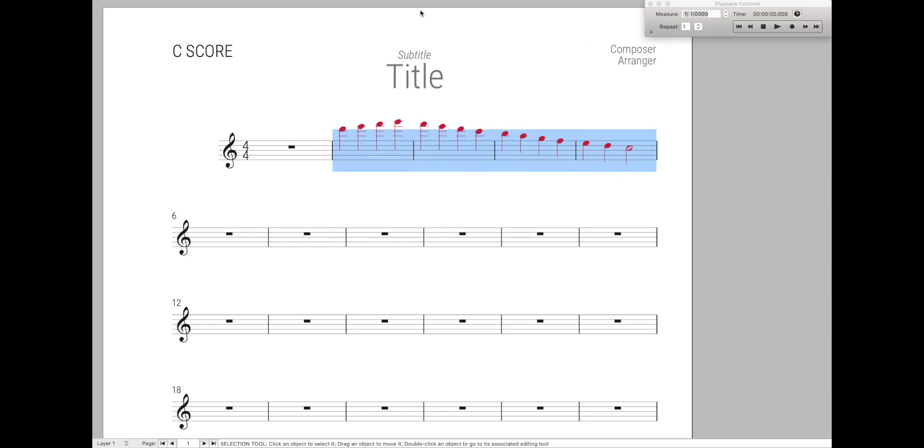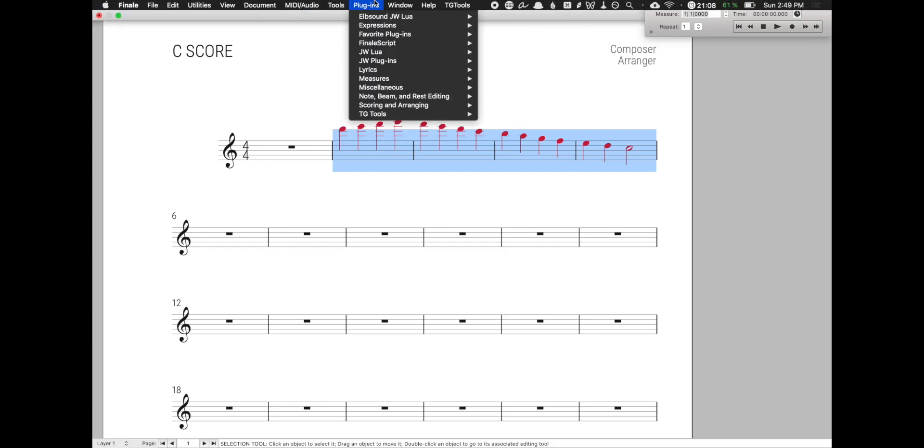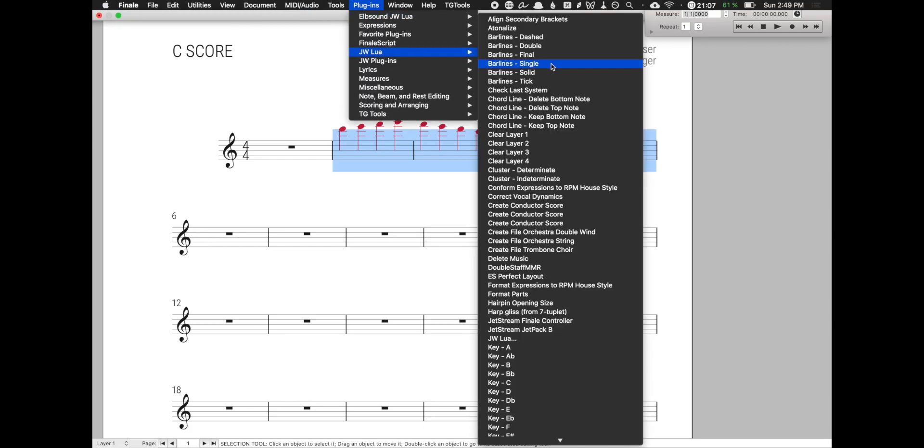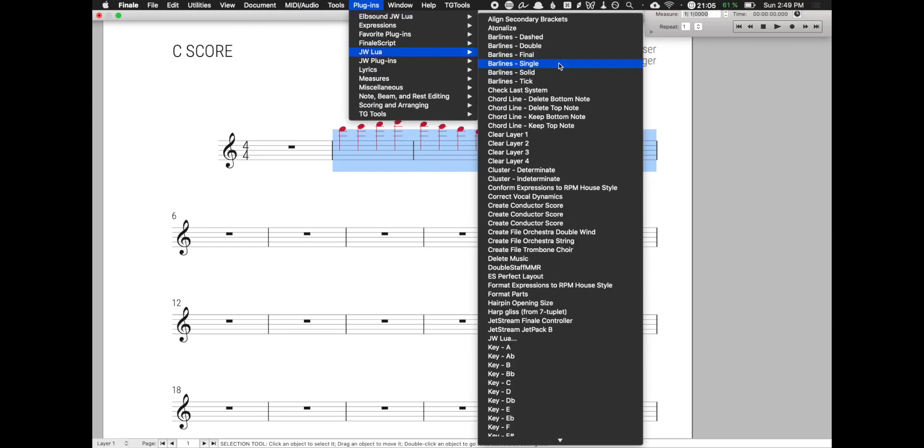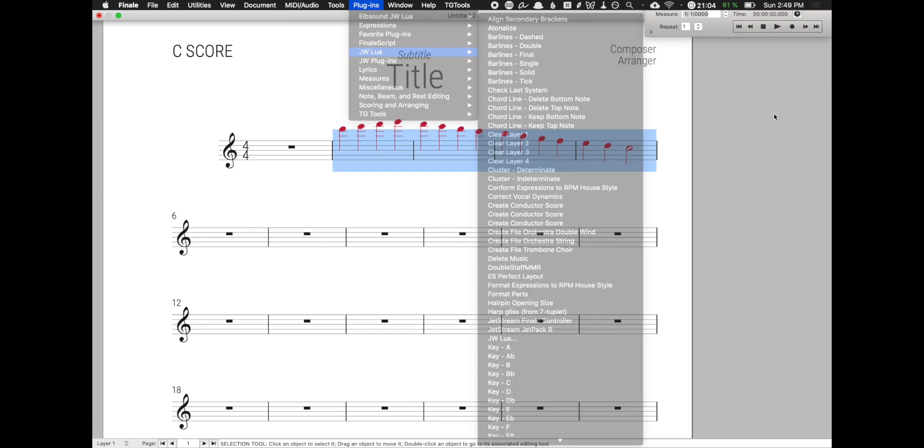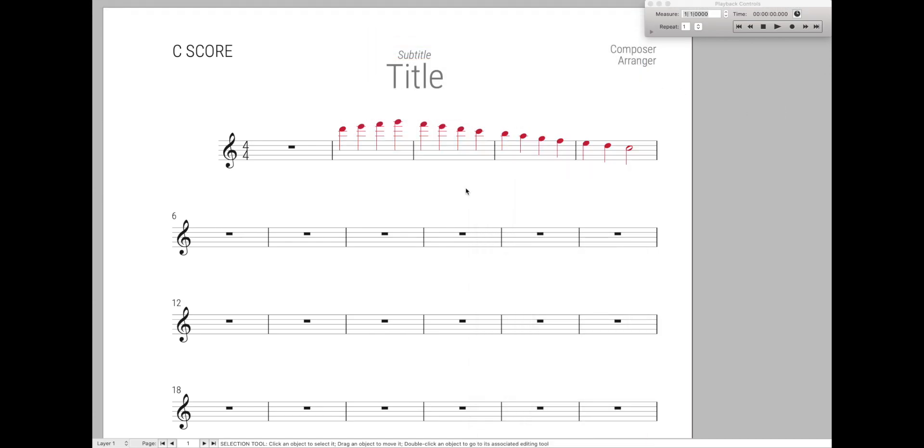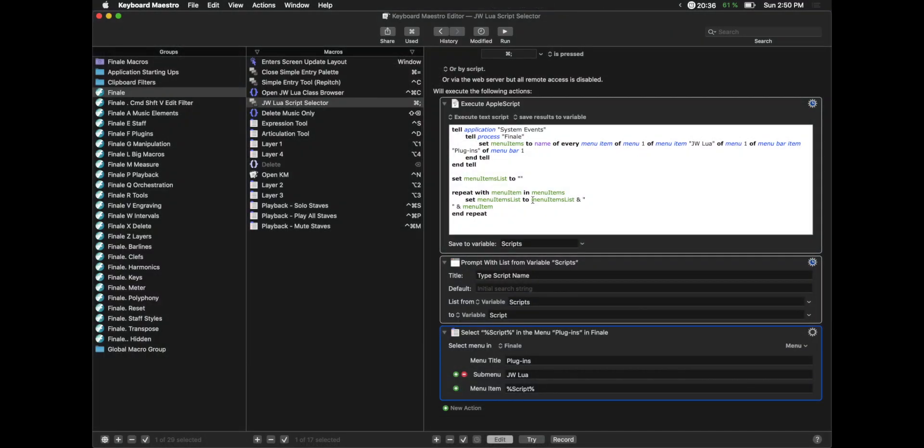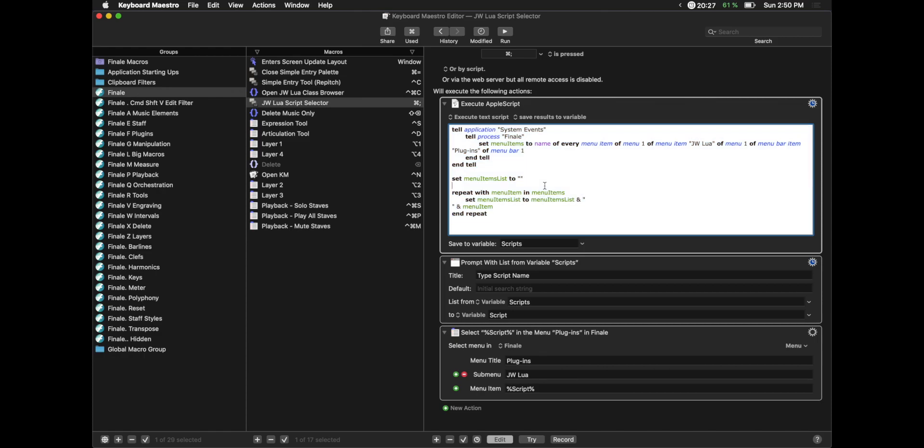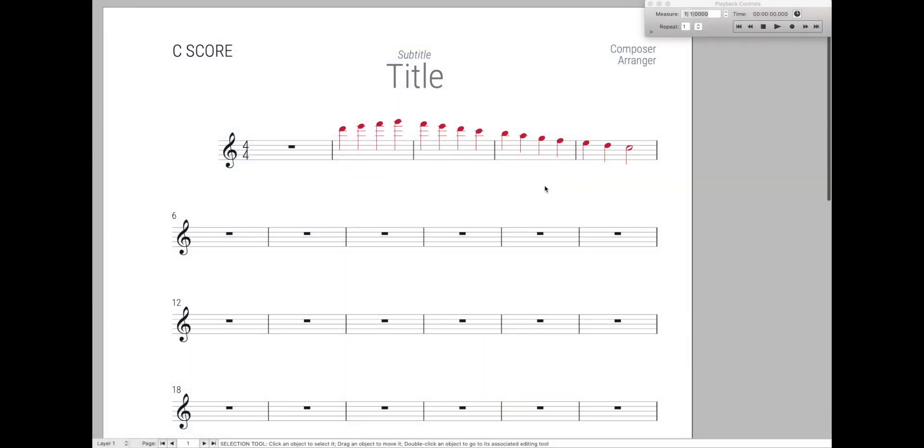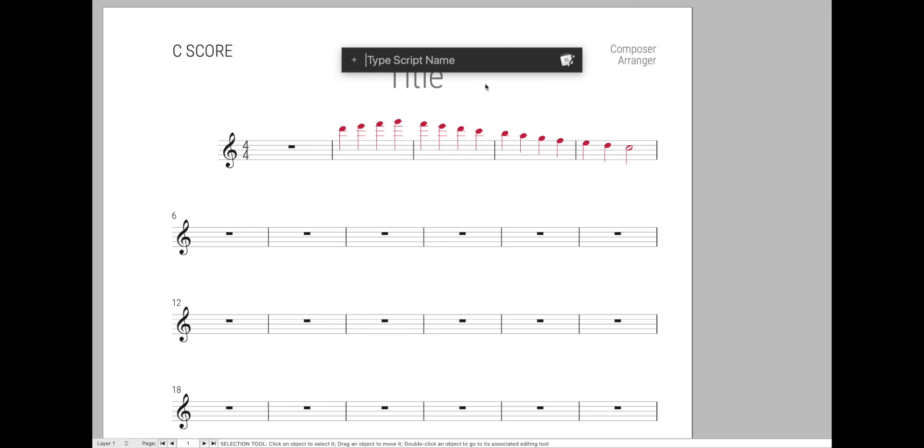And this is really cool, because effectively what this means is no matter how many JW Lewis plugins you have installed, you'll be just as efficient. And the best part is, it doesn't matter what JW Lewis scripts you have, because it will automatically look through every single one you have installed in your menu bar. So if you add more, it'll automatically get added to this search bar.